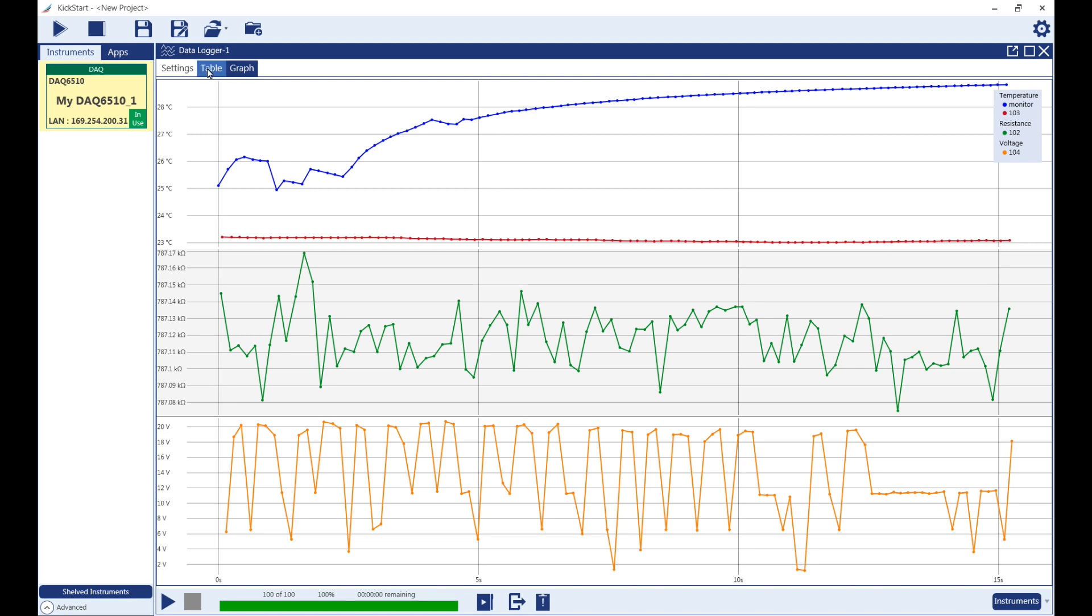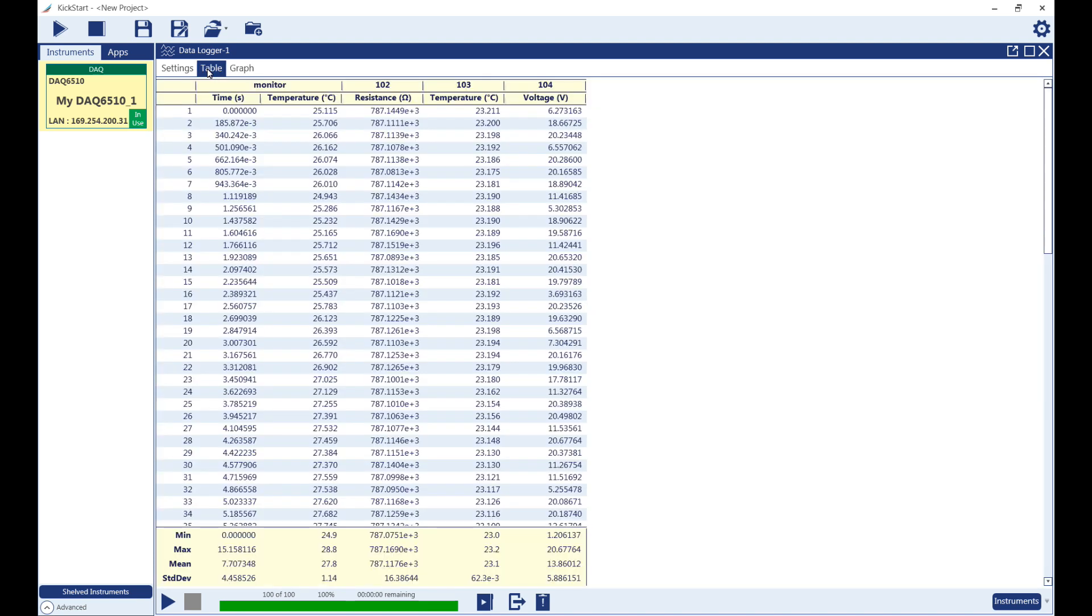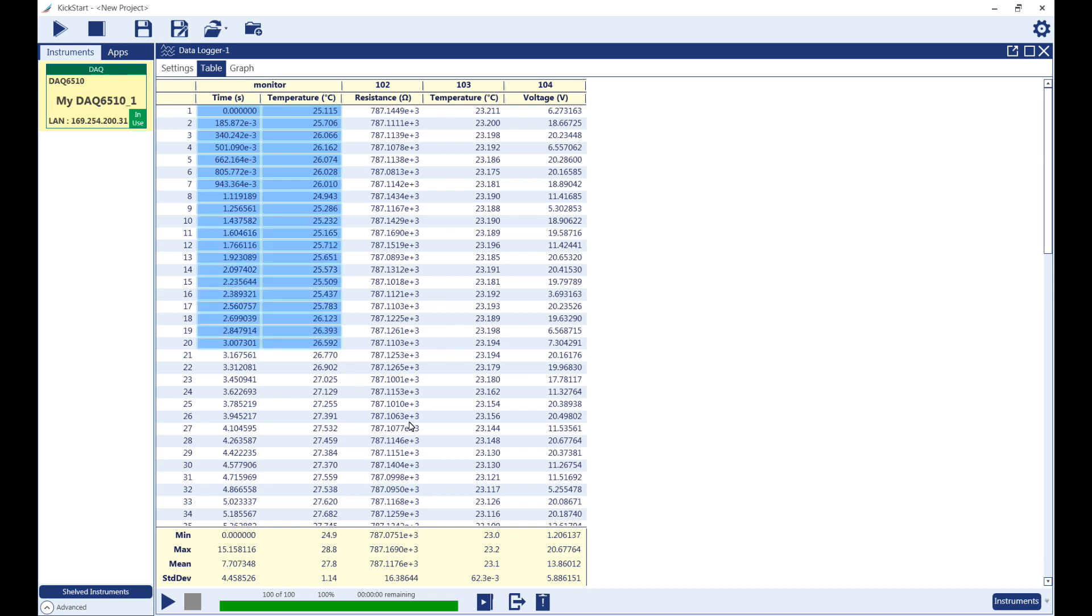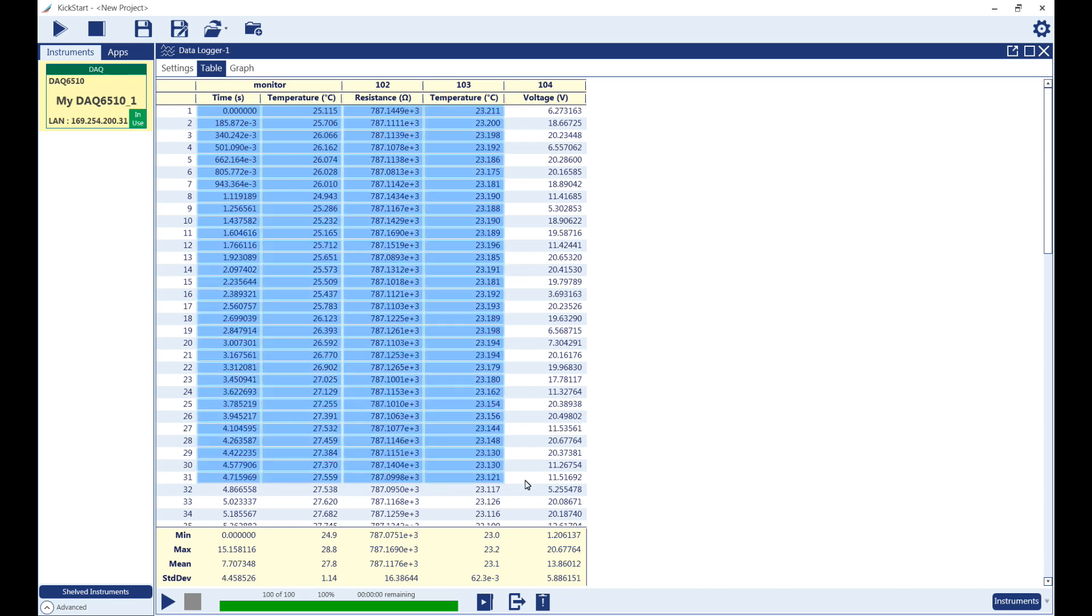To view the readings in the table, open the Table tab. From the table, you can rename channels and also hide data that has not yet reached stability.